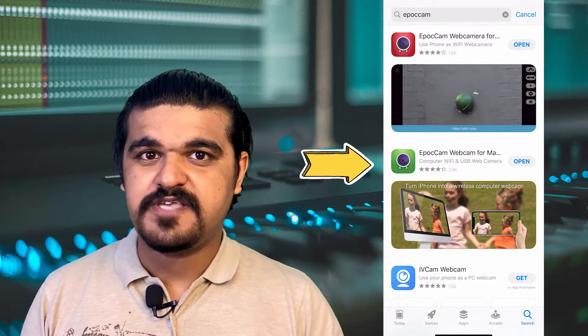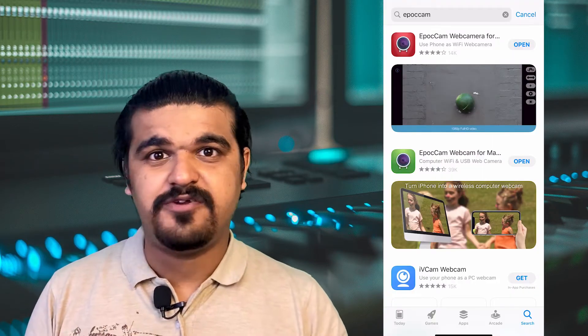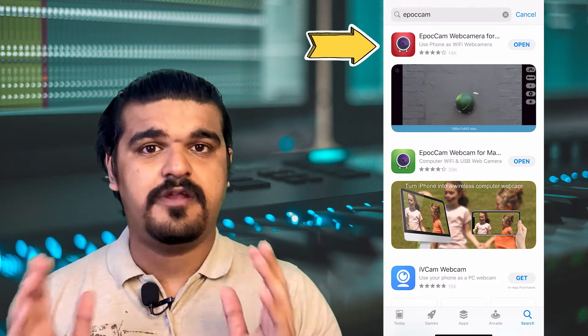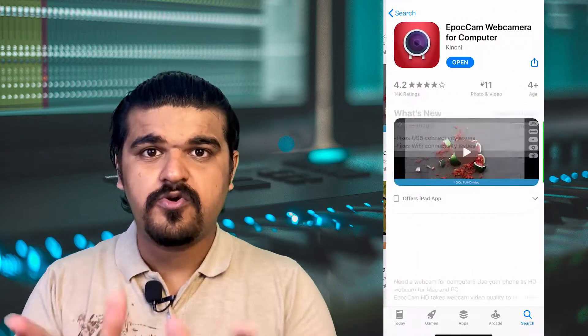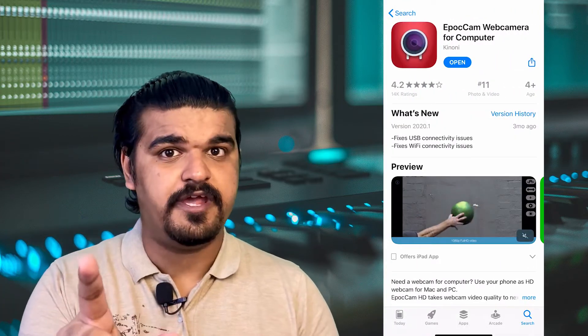This app is available on both Android and iOS devices. There is a free version of the app available, but I would highly recommend that you go and purchase the paid version. There are a lot of differences between the paid and the free version of the app, and I'll talk about it later in this video. So go ahead and download the app, but don't open it yet.